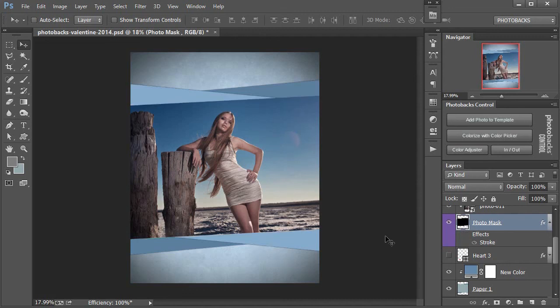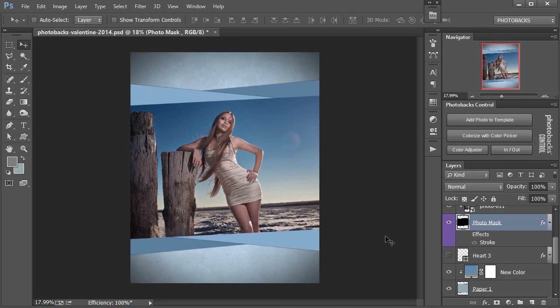So now we have another example of how we could use this free Photobacks template in two different ways. The idea here is that all of our Photobacks templates will work exactly the same way. Just because we give you a template in a certain way doesn't mean you can't change it to match your photo perfectly and use it for multiple projects.